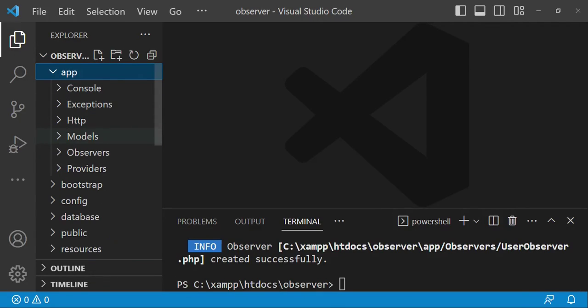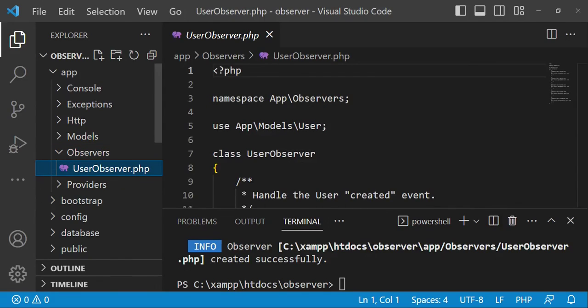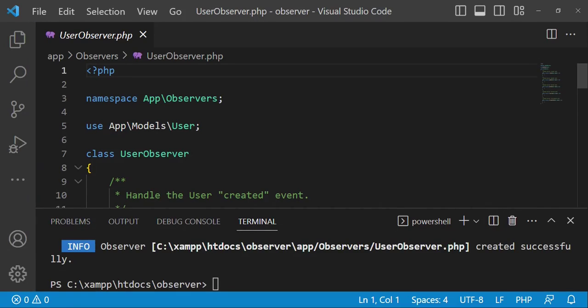We are going to tag the model, which is a User. So this observer will be attached to a model called the User model. I'm going to press enter to create our observer, and it has been created successfully. When you go to the app folder, we can see a folder called Observers. When I open it, we can see UserObserver. When I open this UserObserver, this is what we are going to see.